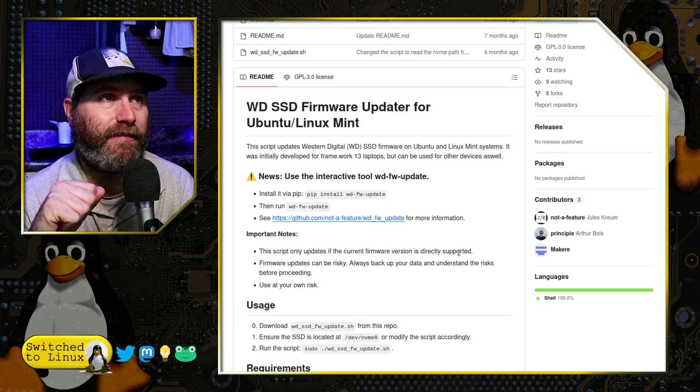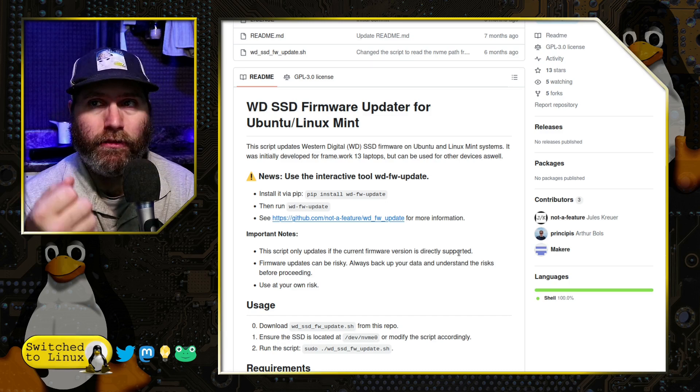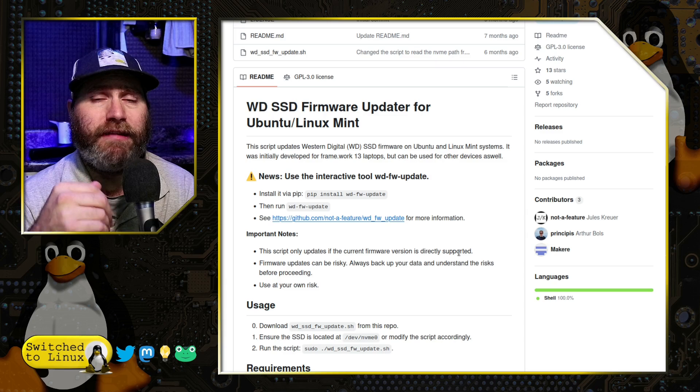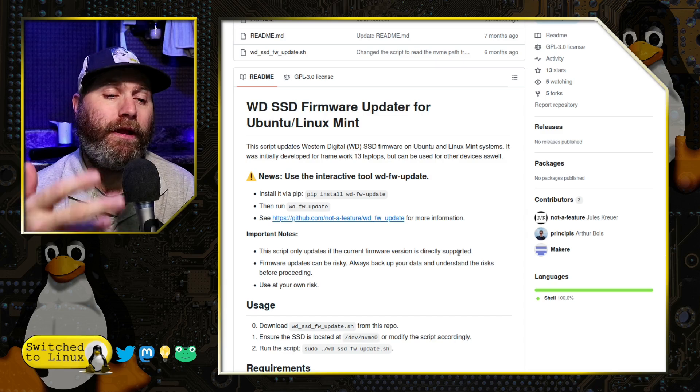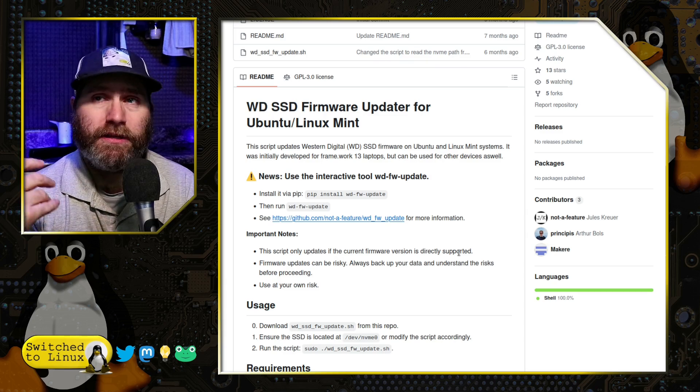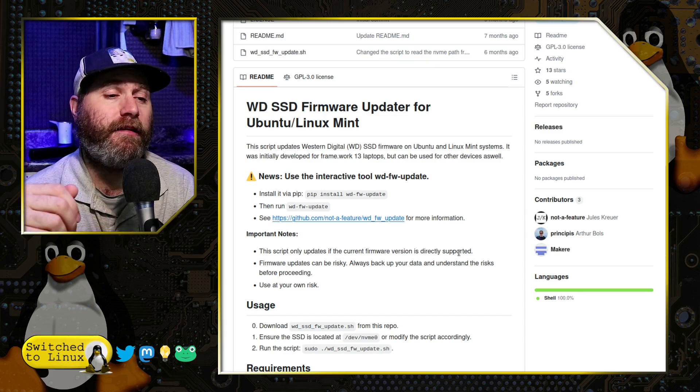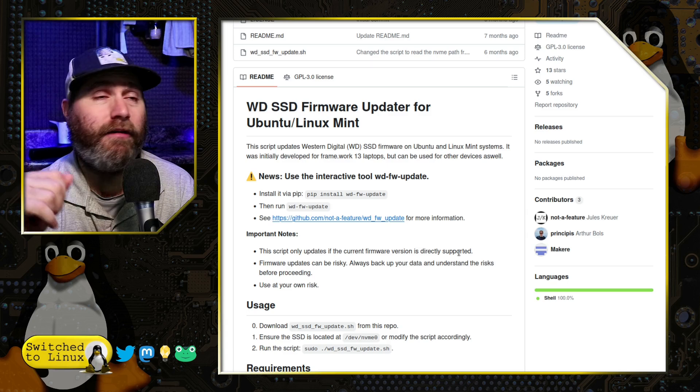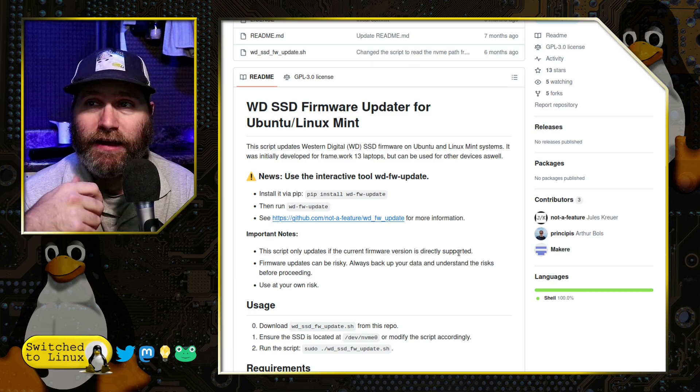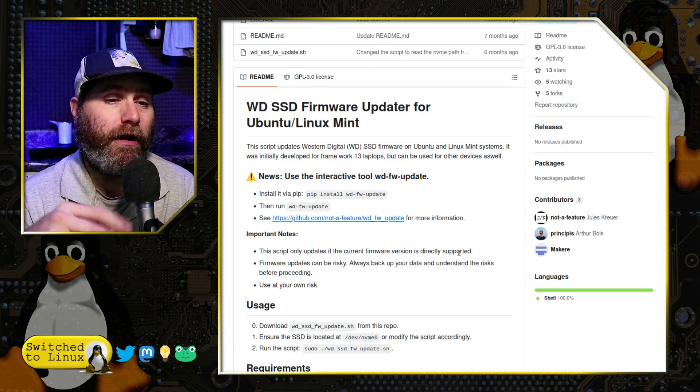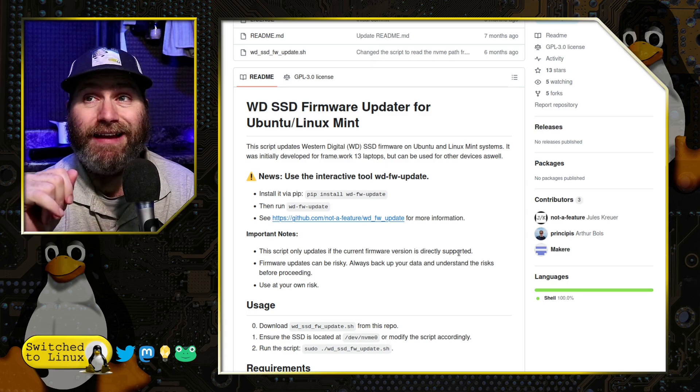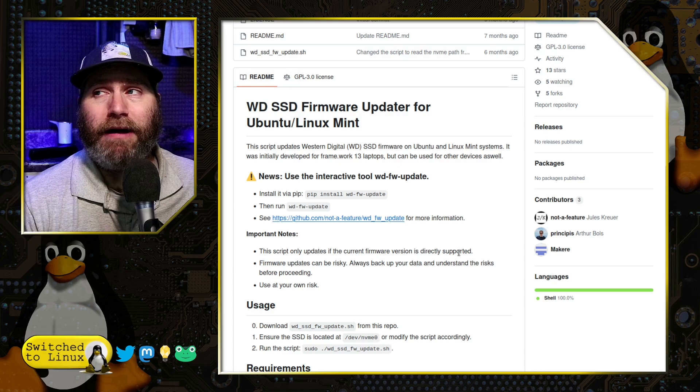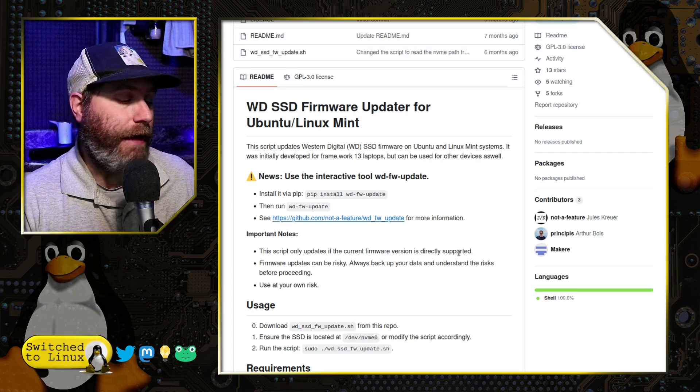But with that, there are at least some solutions in the works. Probably the safest is that Windows To Go. Just sacrifice a USB drive to the gods of Windows and get your update running and then be done with it. So there is the possibility for that.